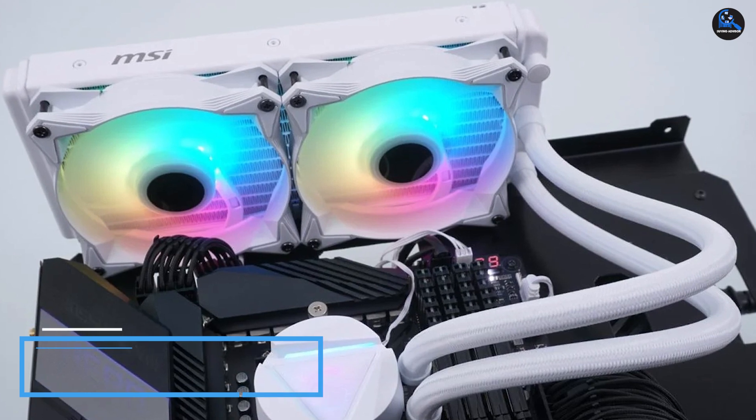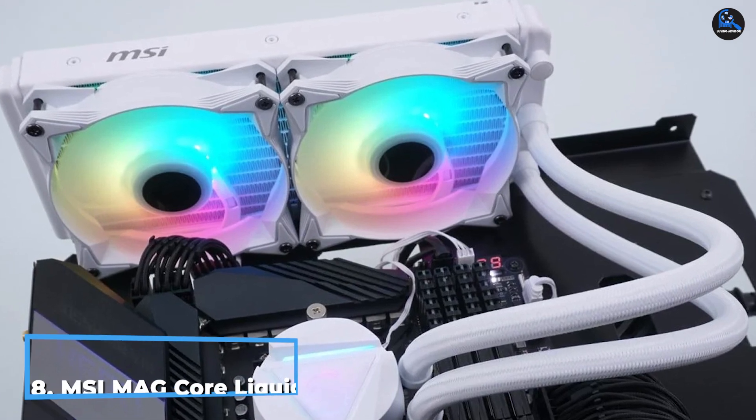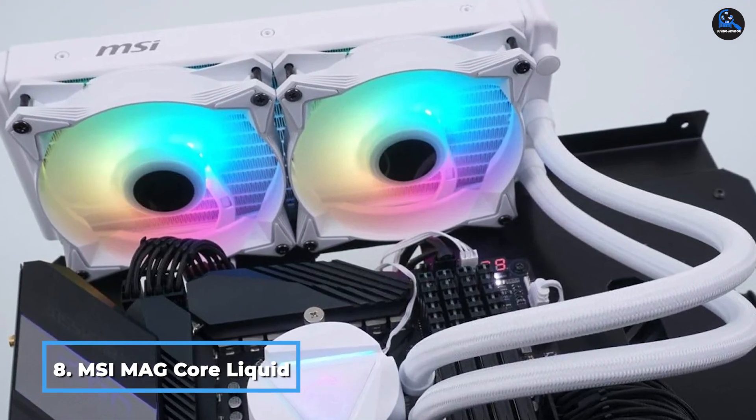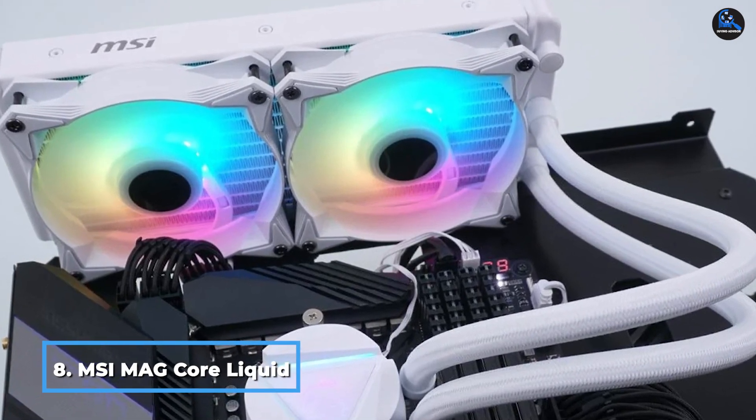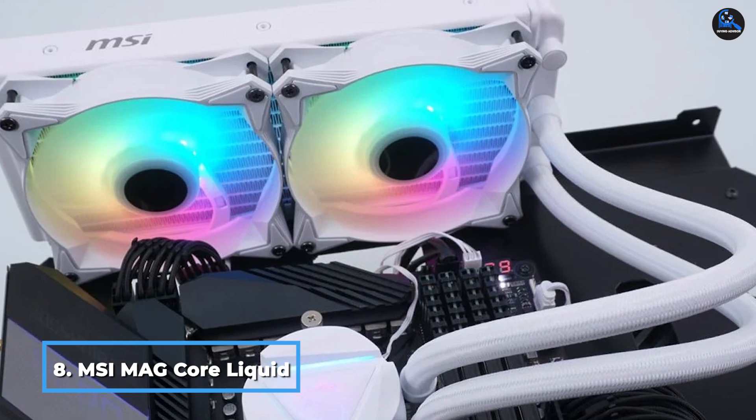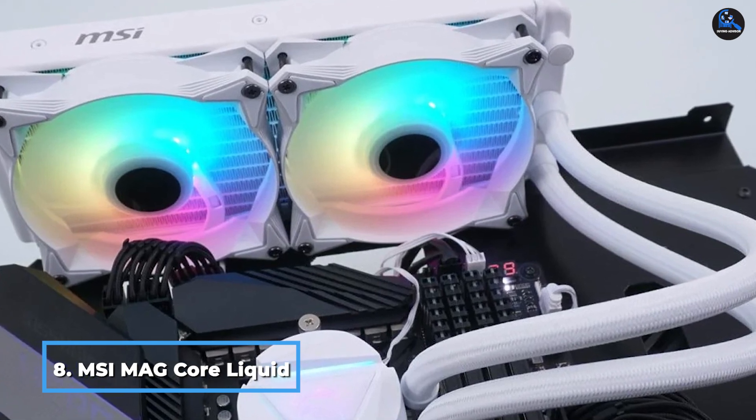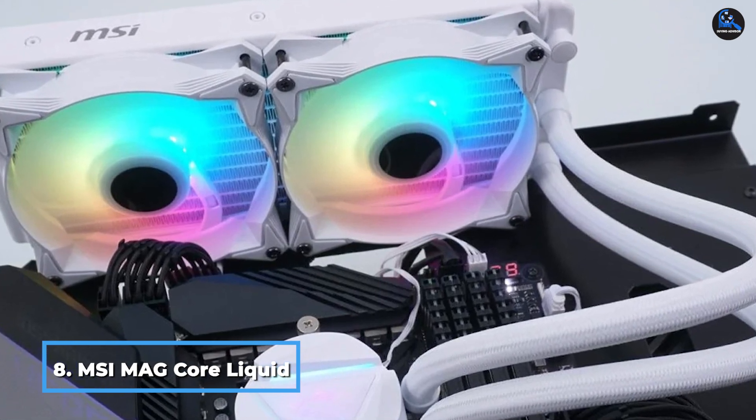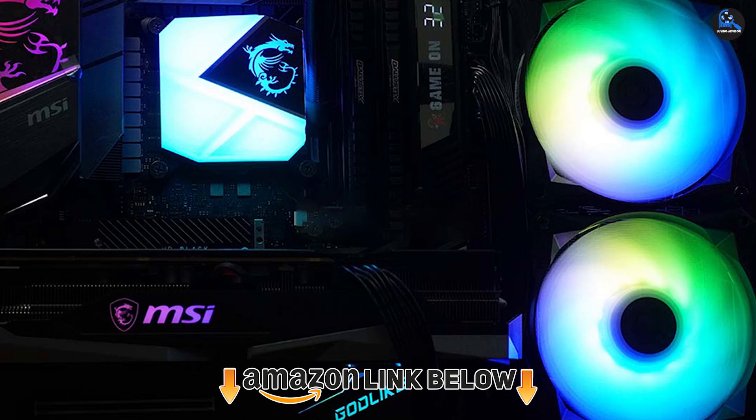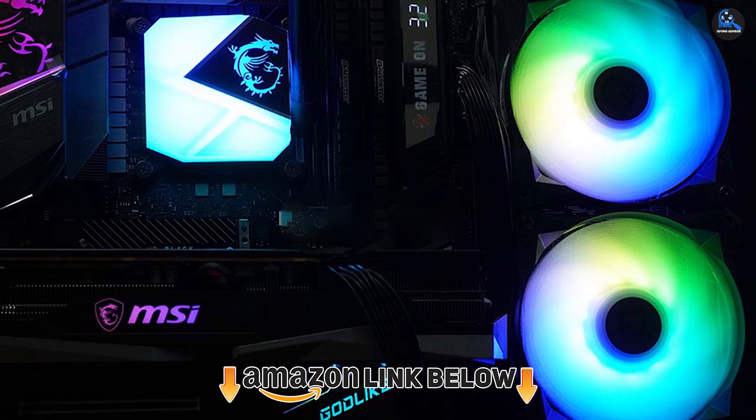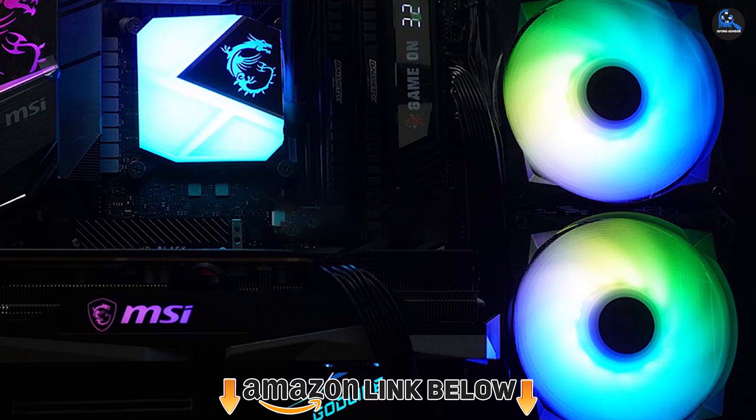The number 8 position is held by MSI MAG Core Liquid air cooler. The MSI MAG Core Liquid air cooler has everything you're searching for in a liquid cooler. As a user, you can even enjoy perks like RGB lighting and a 270-degree rotating blockhead.